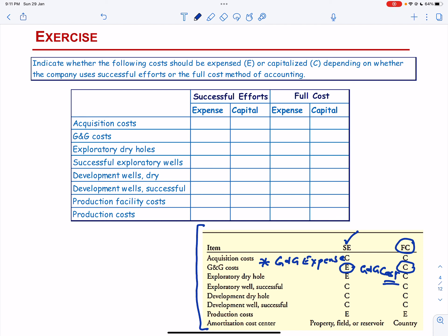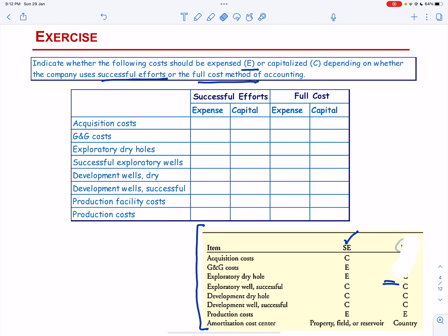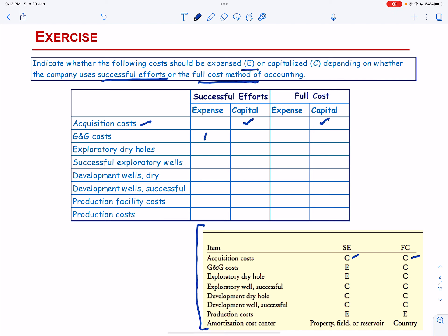So indicate whether the following costs should be expensed or capitalized depending on whether the company uses the Successful Efforts Method or the Full Cost Method. The first one is Acquisition Cost and Acquisition Cost is capitalized in either case. Then we have G&G cost — G&G cost is expensed under the Successful Effort Method and capitalized under the Full Cost Method. Then we have Exploratory Dry Hole — same rule, it is expensed under the Successful Efforts Method and capitalized under the Full Cost Method.